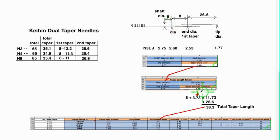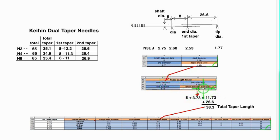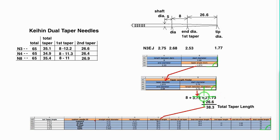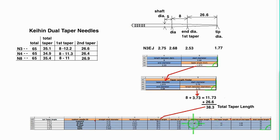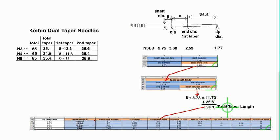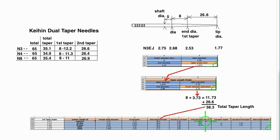So putting all that into the taper length finder, I get 3.73. Adding that to 8, I get a first taper length of 11.73. But since the program is not asking for that length but the total taper length and the length of the second taper, I added that to 26.6 to get 38.3 total taper length, which goes right here, and the second and third taper length of 26.6.